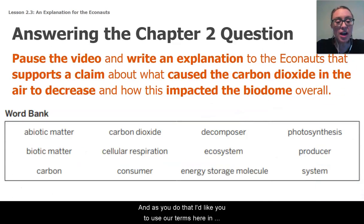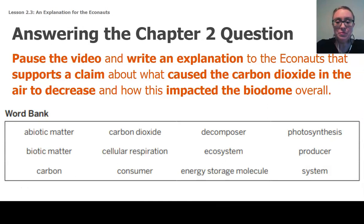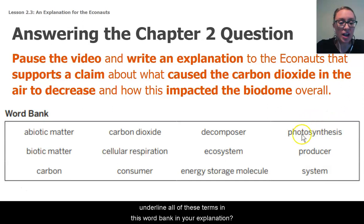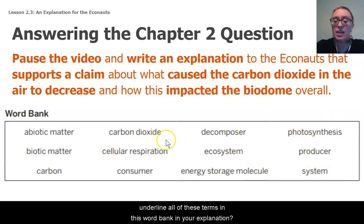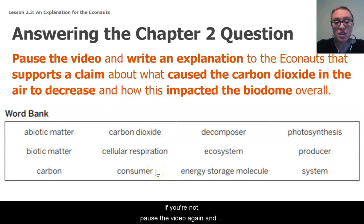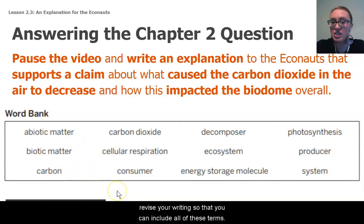As you do that, I'd like you to use our terms here in the word bank in your writing. So let's check our work — are you able to circle or underline all of these terms from the word bank in your explanation? If not, pause the video again and revise your writing so that you can include all of these terms.